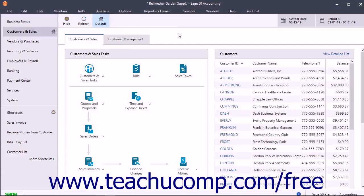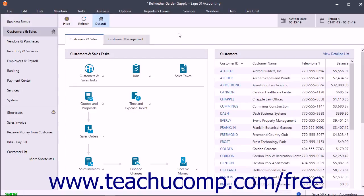The Receive Money window, formally called the Receipts window, is used to enter cash sales and deposits without invoices. It is also used to apply payments to customer invoices.